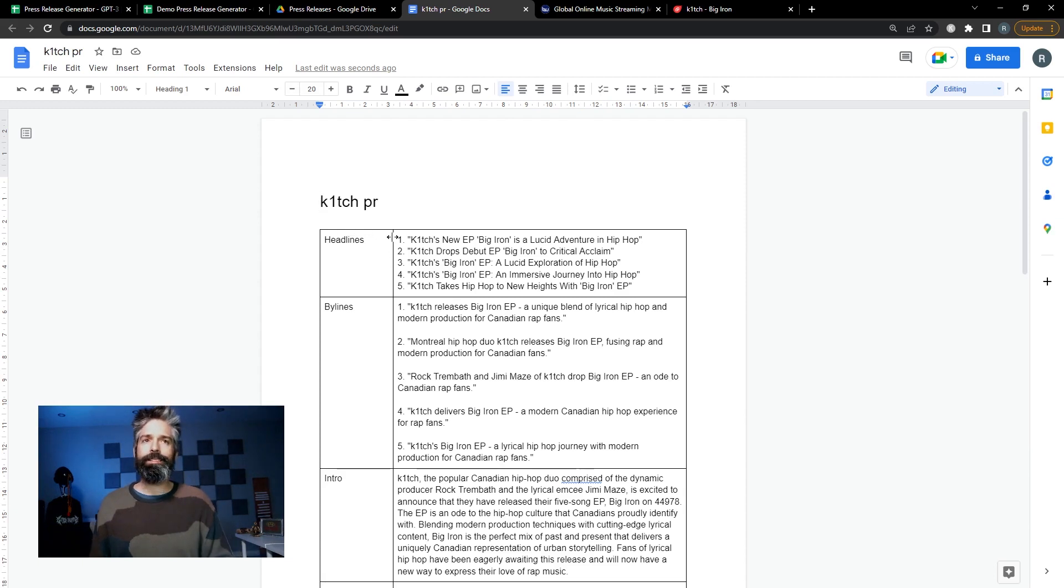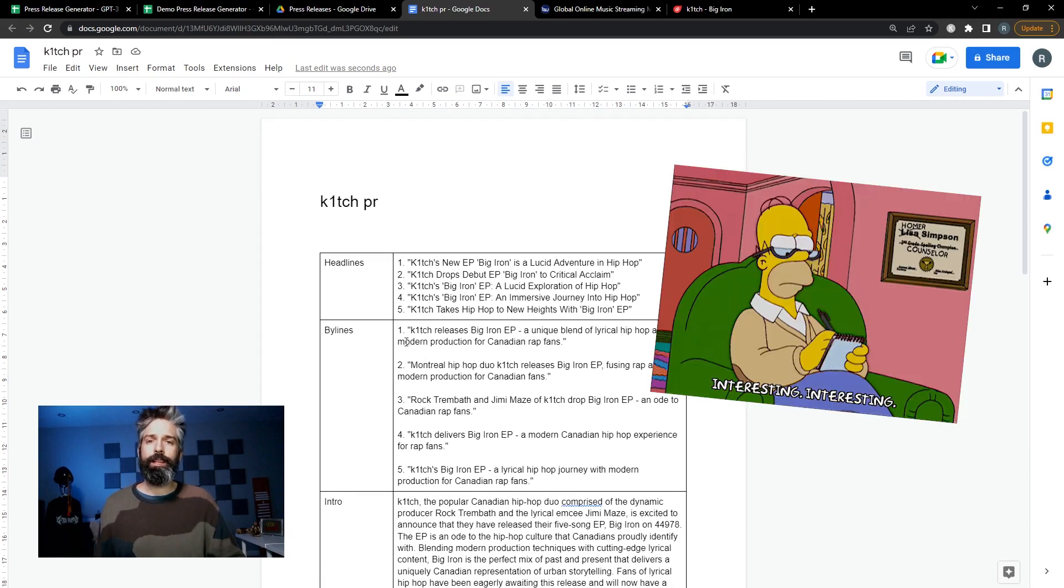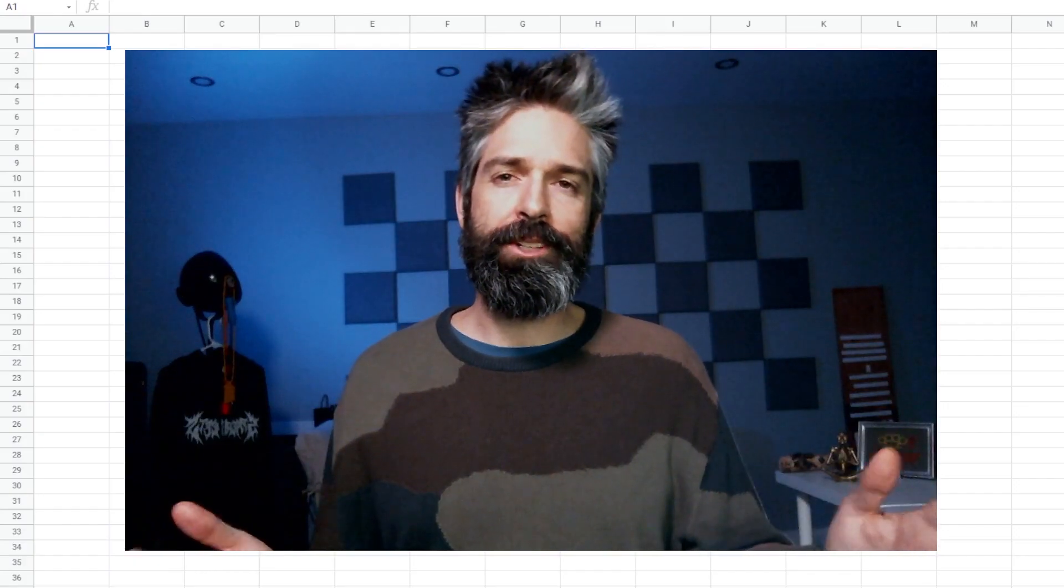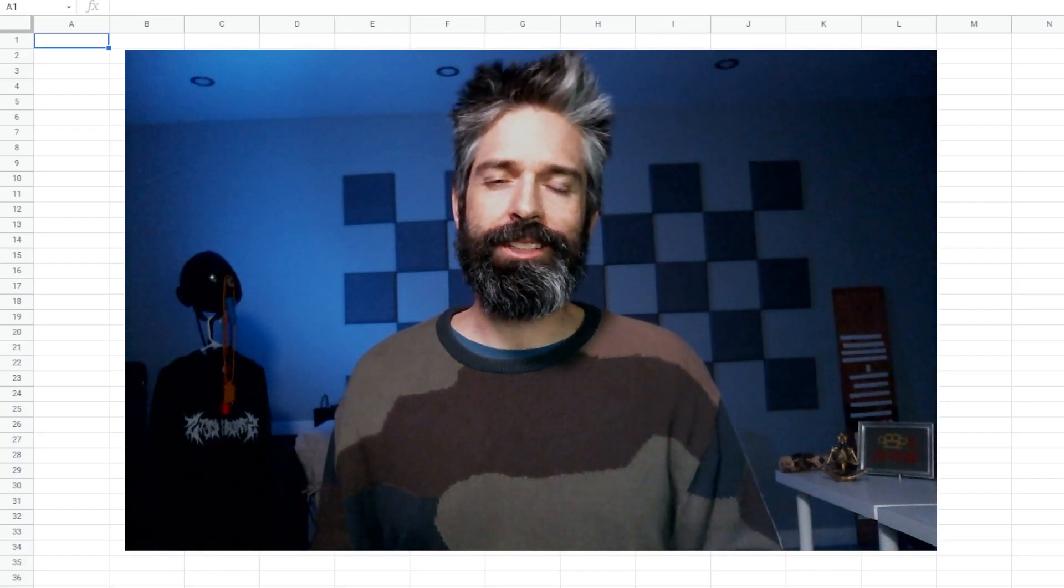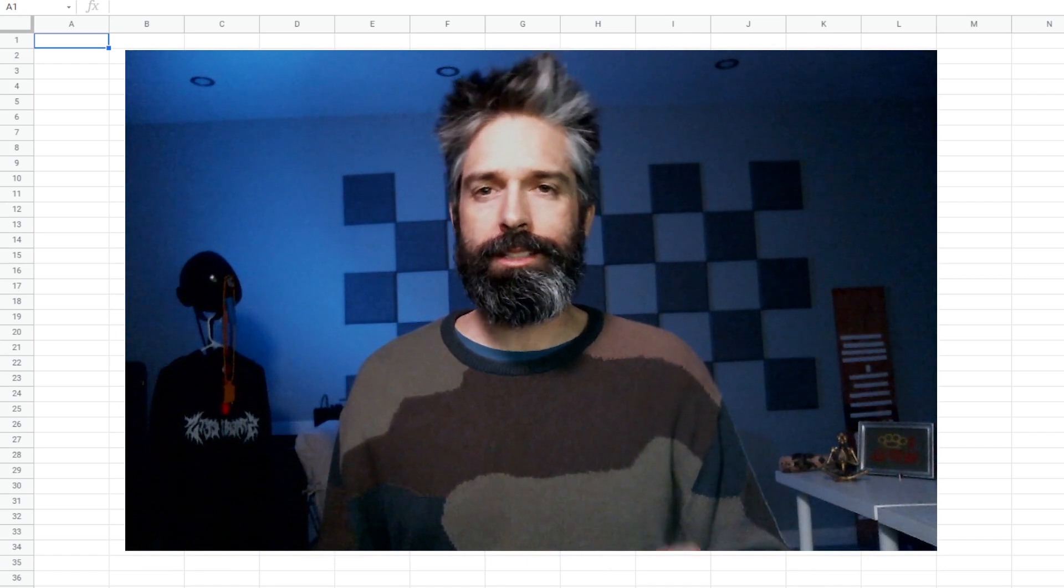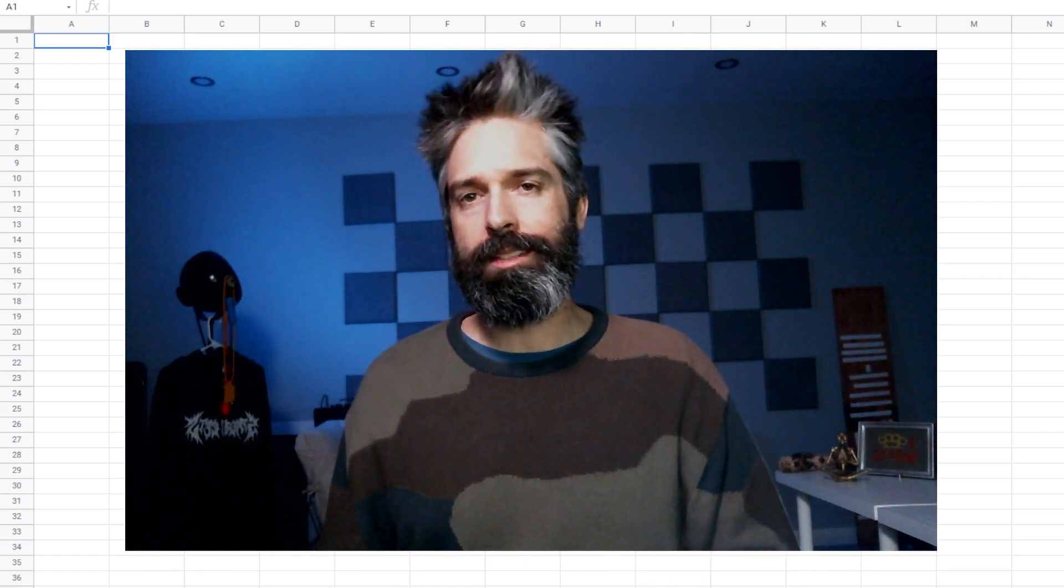Now a lot of the time what I like to do is copy the pieces I'm going to keep to the top and then edit from there. I'm assuming if you're using this tool you already know how to write a press release so I'm not gonna go too deep into that.